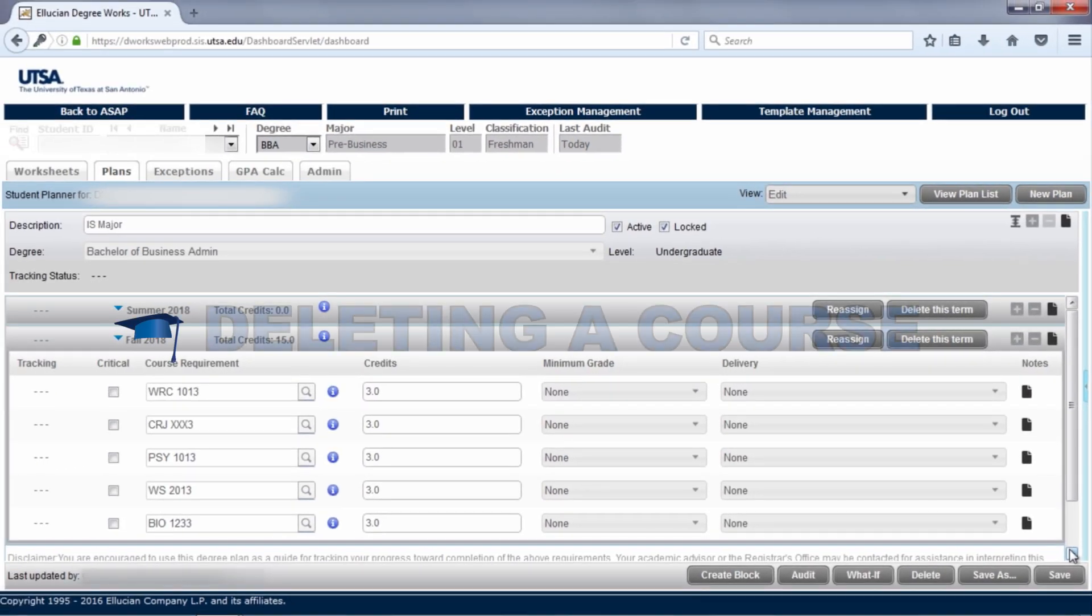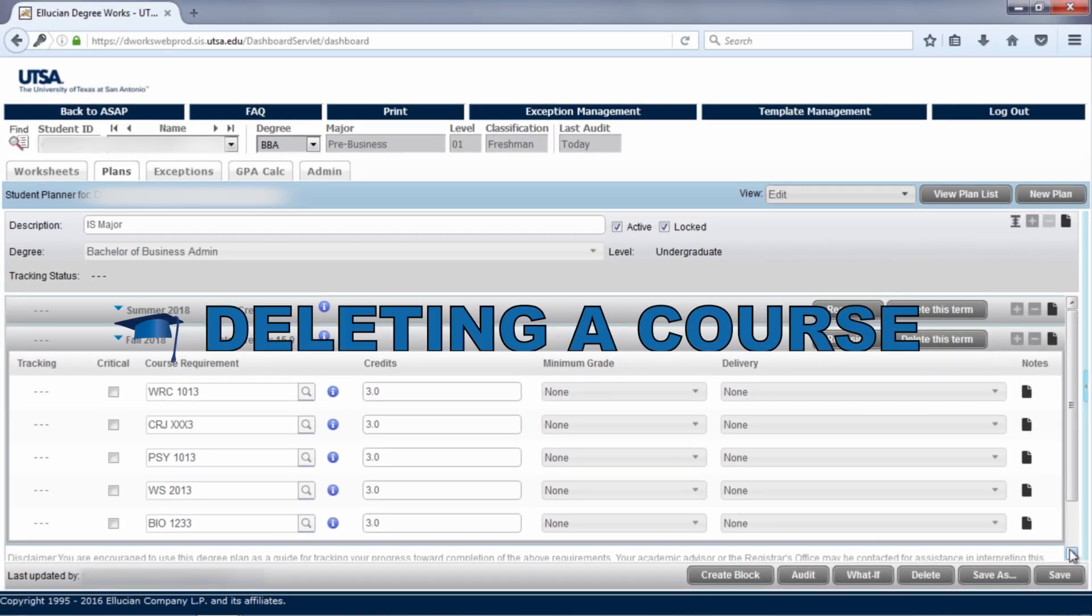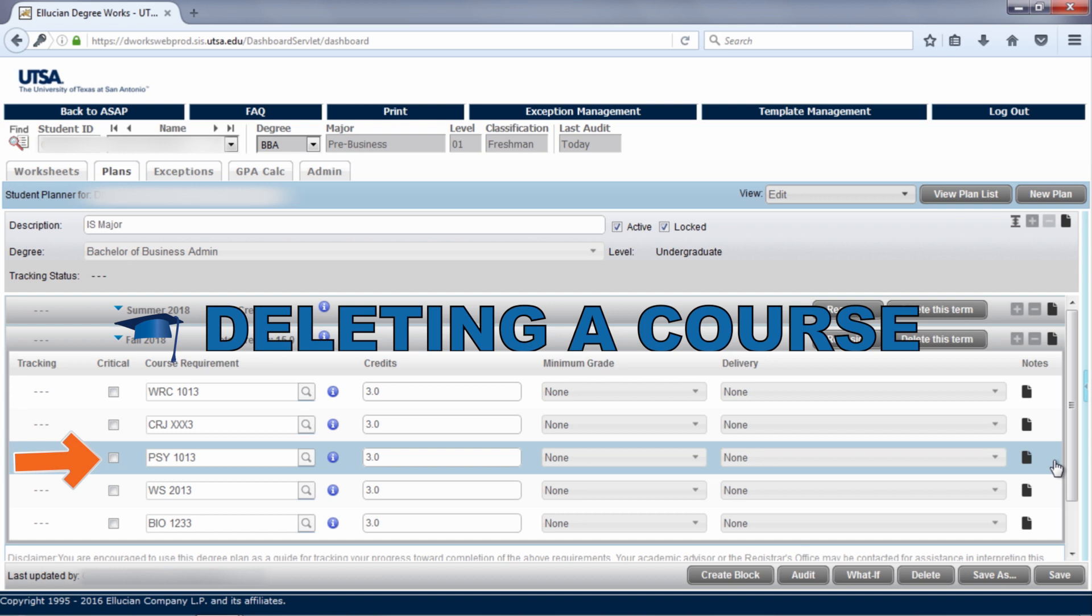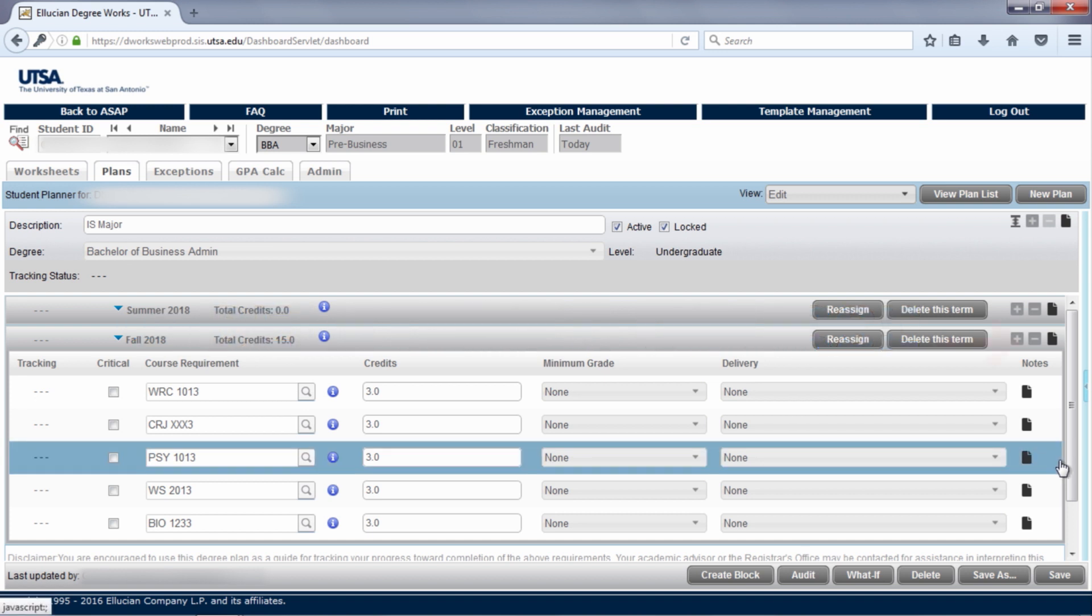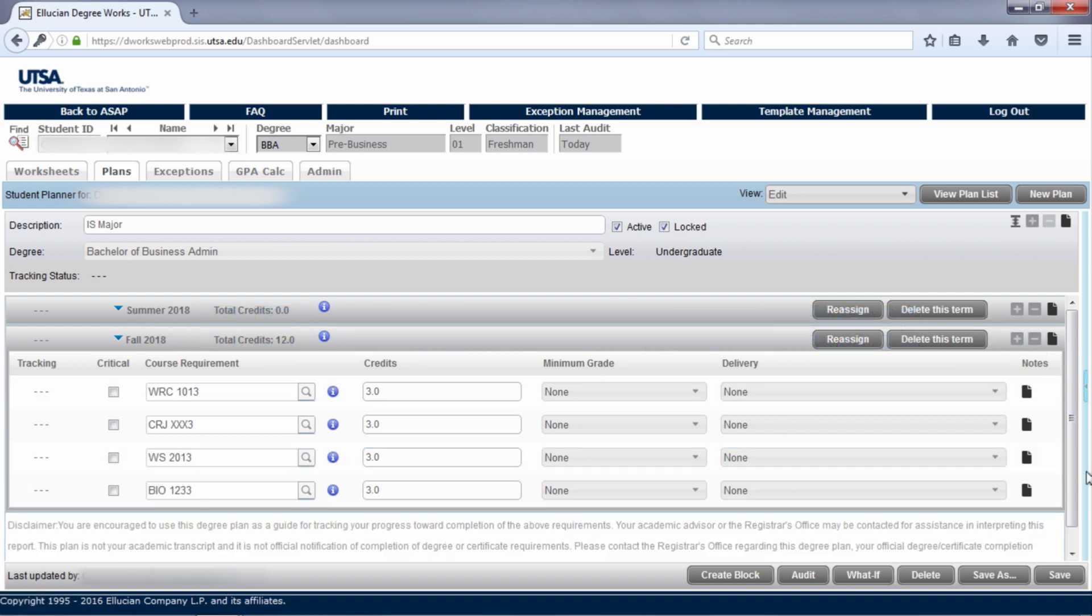If you would like to delete a course, click on the course you want to remove from the plan. Next, click on the minus sign in that term. The course has now been removed.